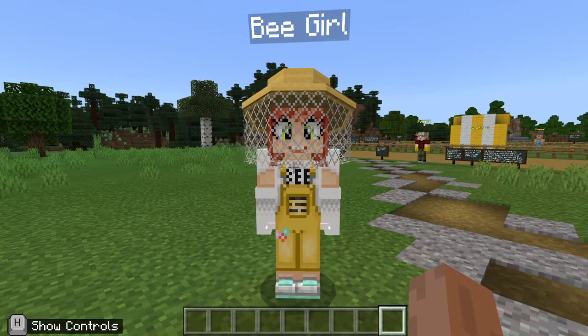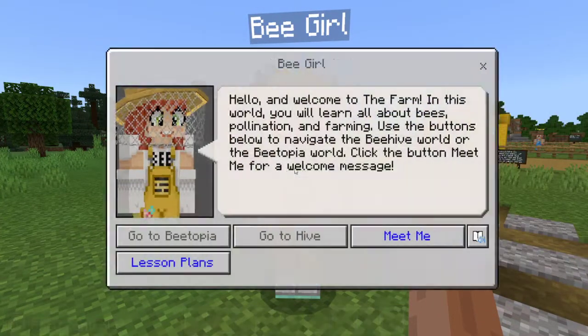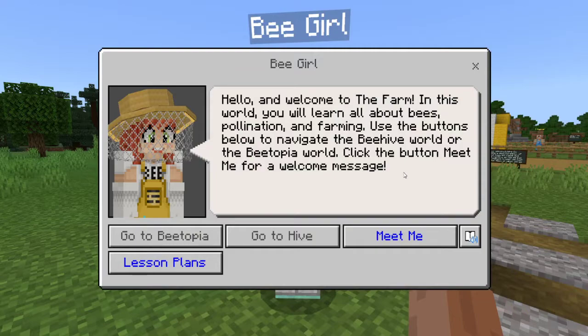We should spawn in immediately and talk to Bee Girl. She's going to tell us, hello, and welcome to the farm. In this world, you will learn all about bees, pollination, and farming. Use the buttons below to navigate the beehive world or the bee-topia world.